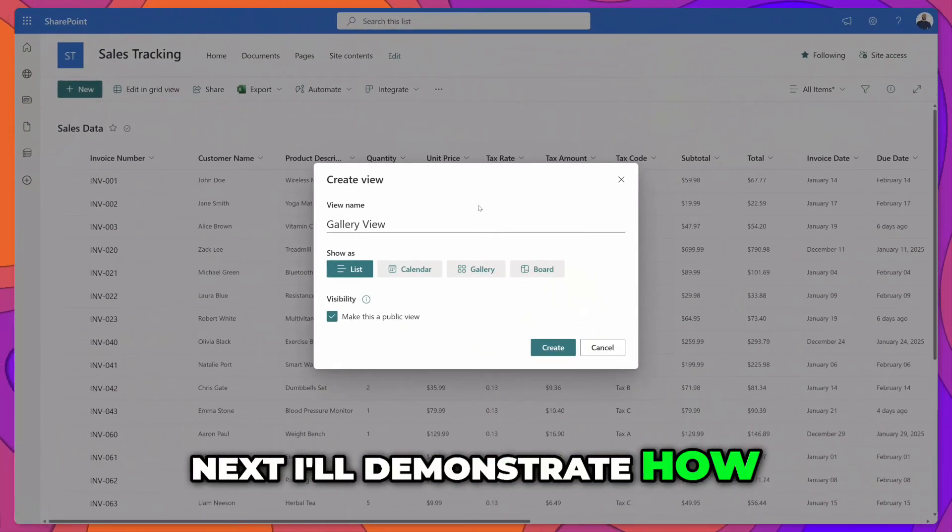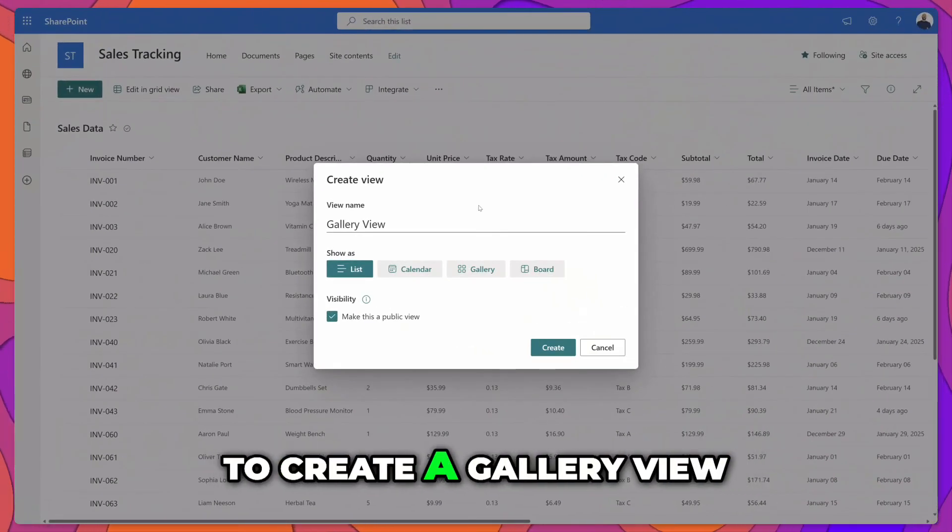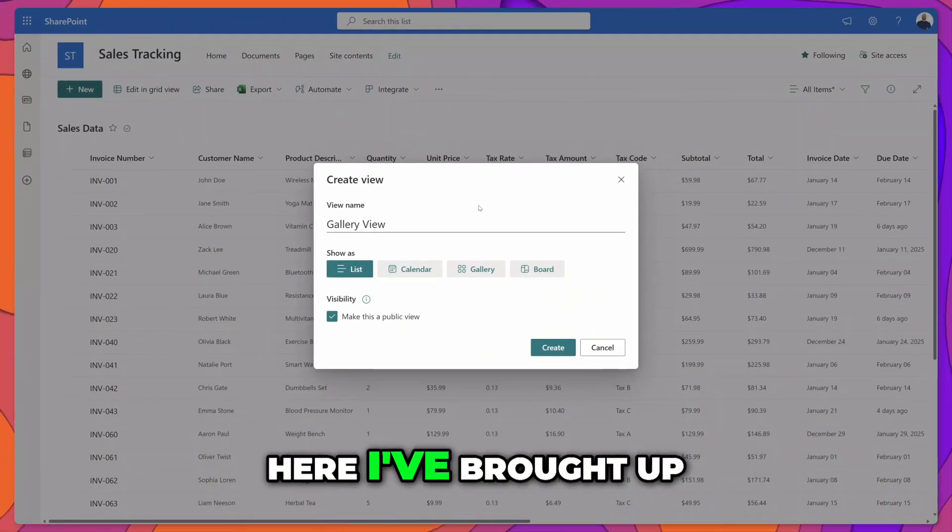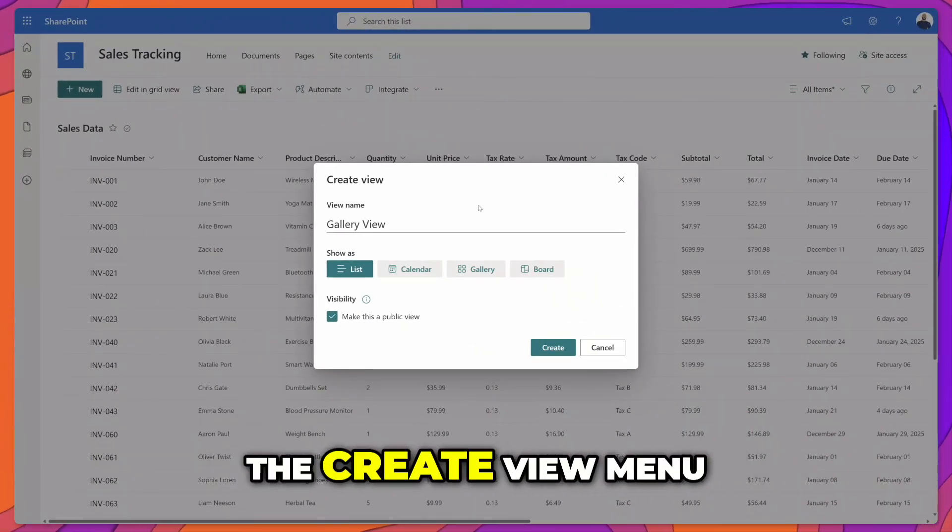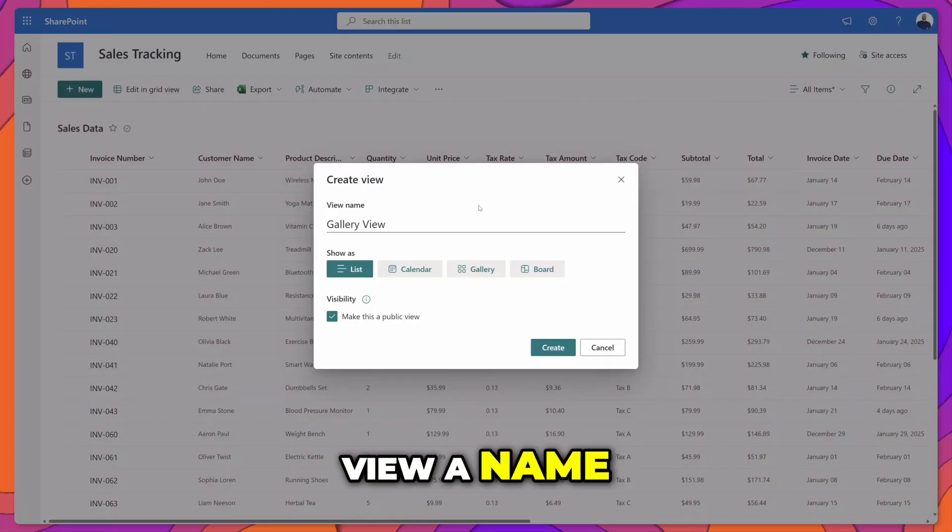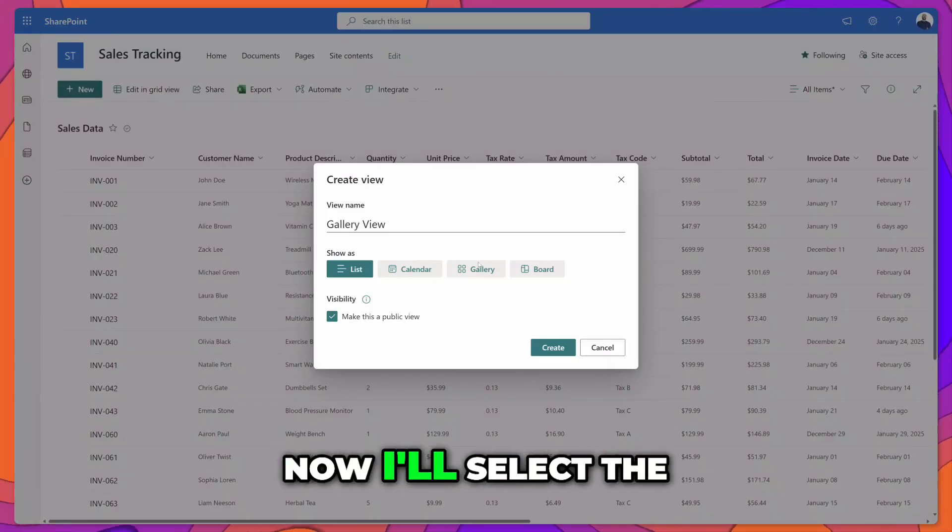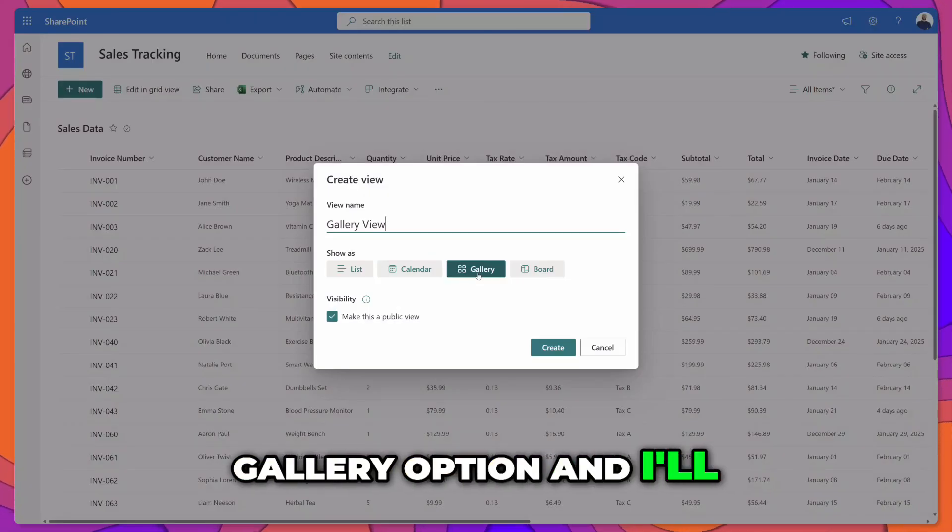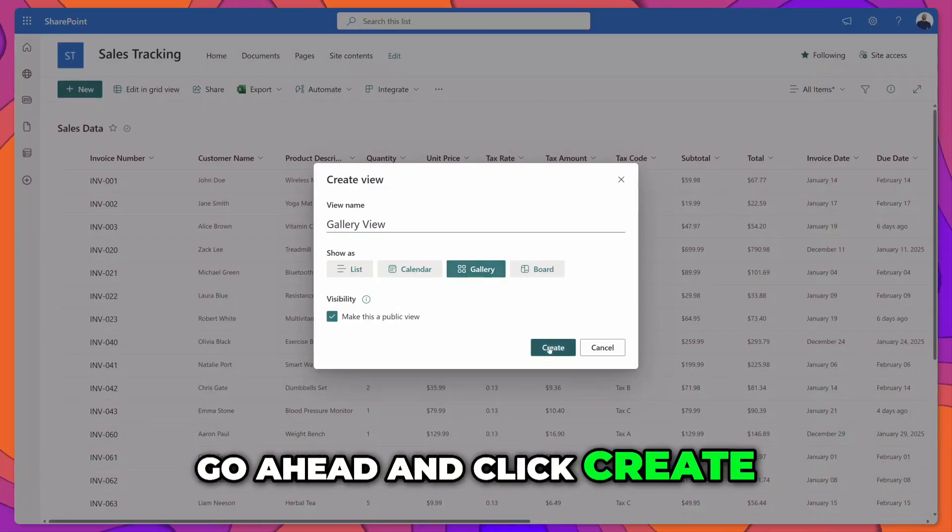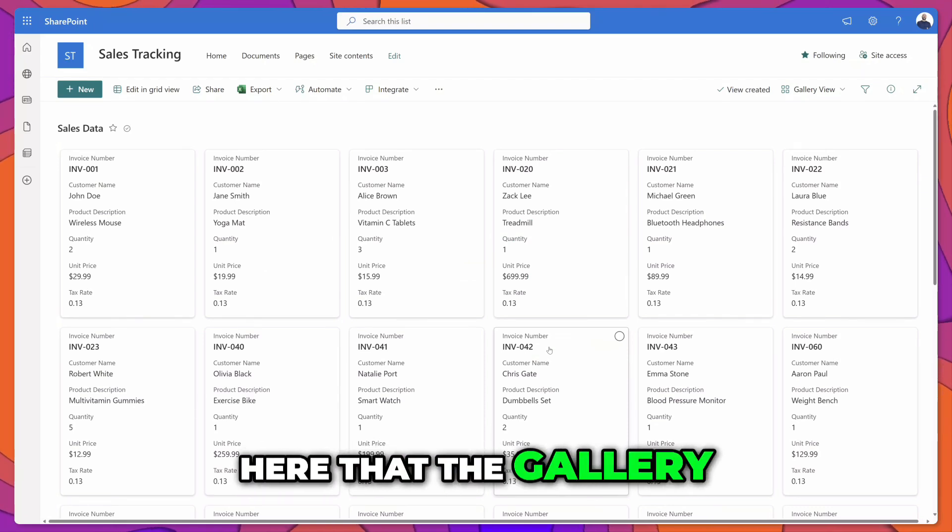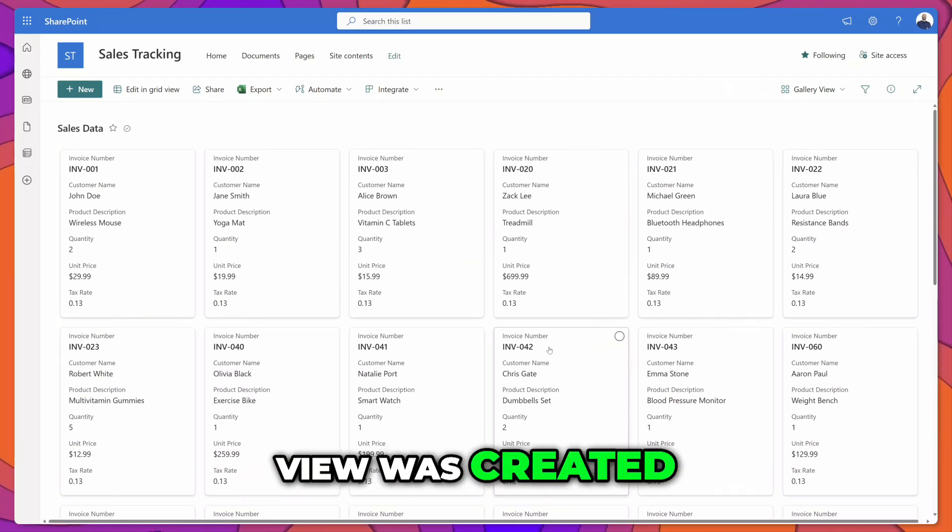Next I'll demonstrate how to create a gallery view. You can see here I've brought up the create view menu and I've given this view a name. Now I'll select the gallery option and go ahead and click create. You can see here that the gallery view was created.